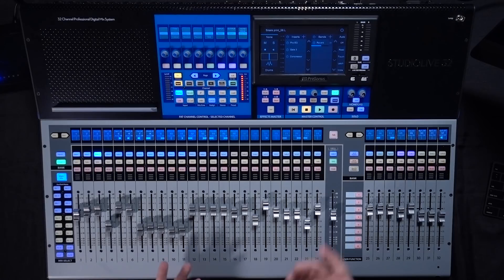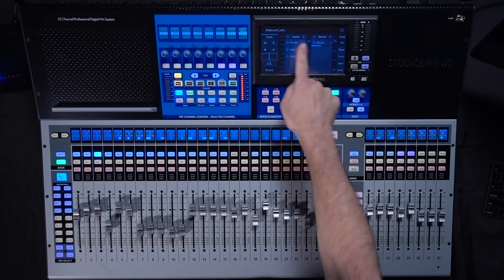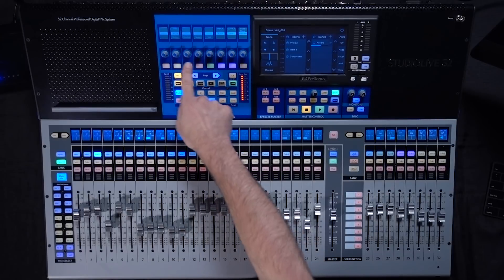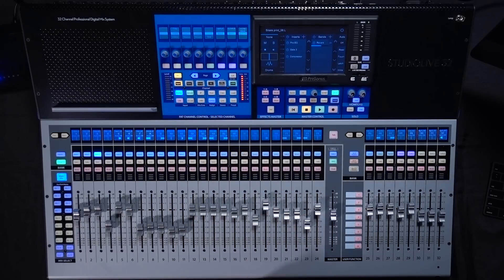So let's take a look at some of the basic layout of controls on the mixer itself. To start you're gonna have an overview on the screen here and a few controls over in the fat channel area.